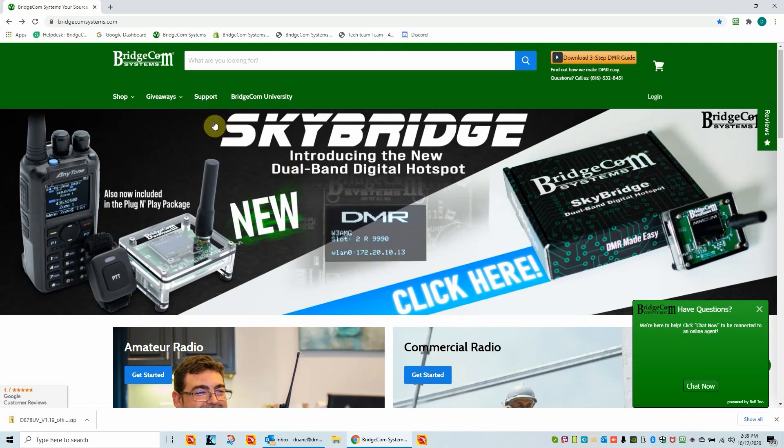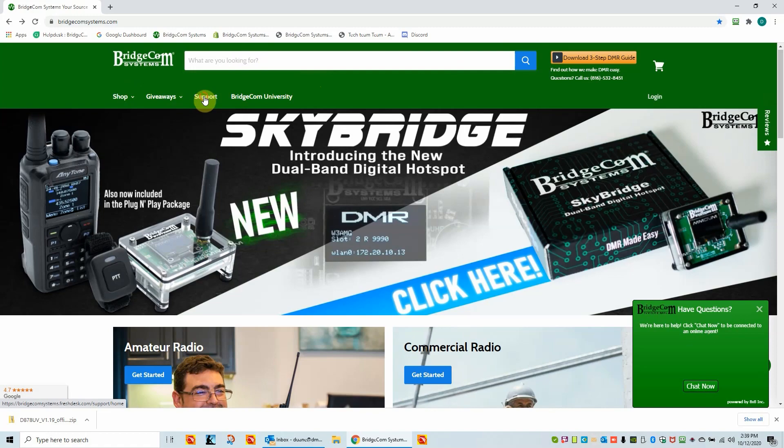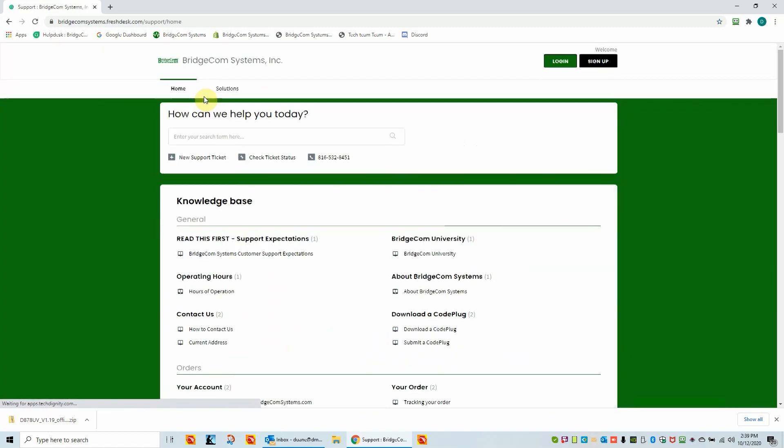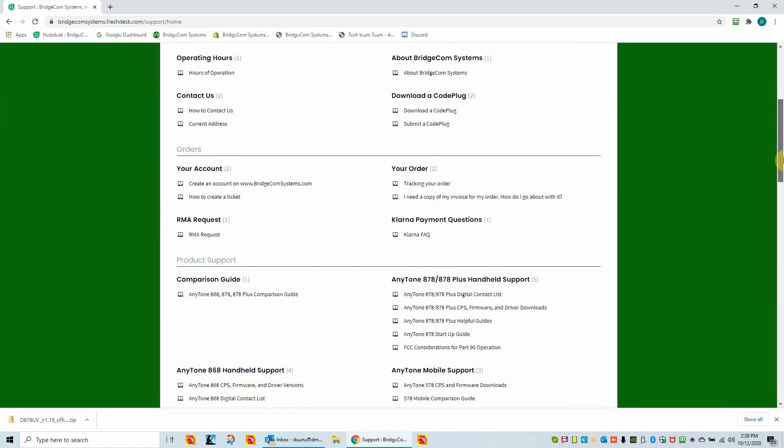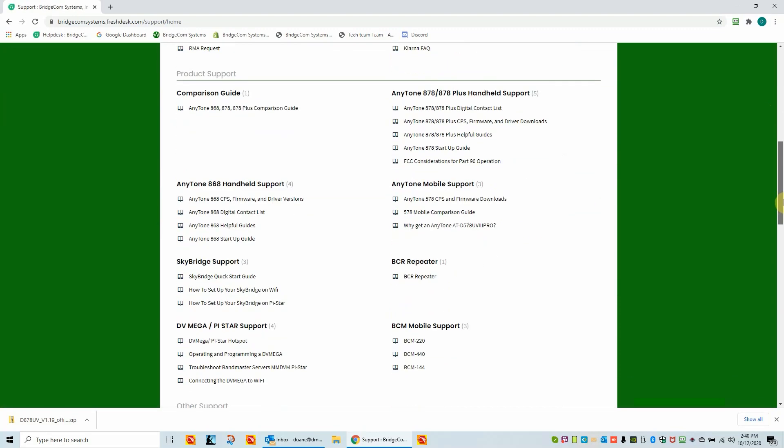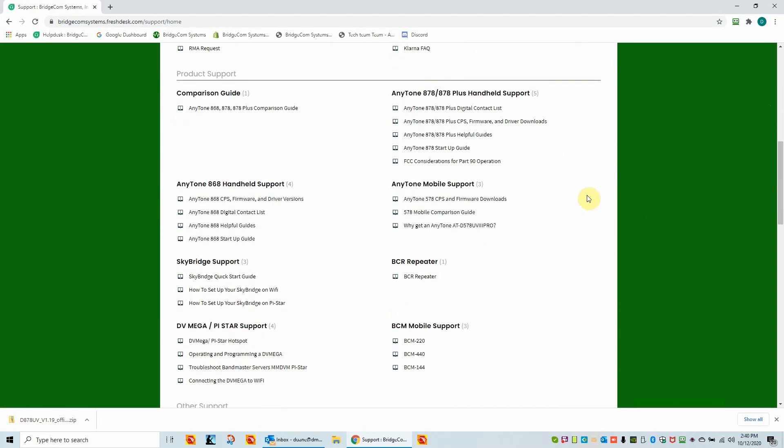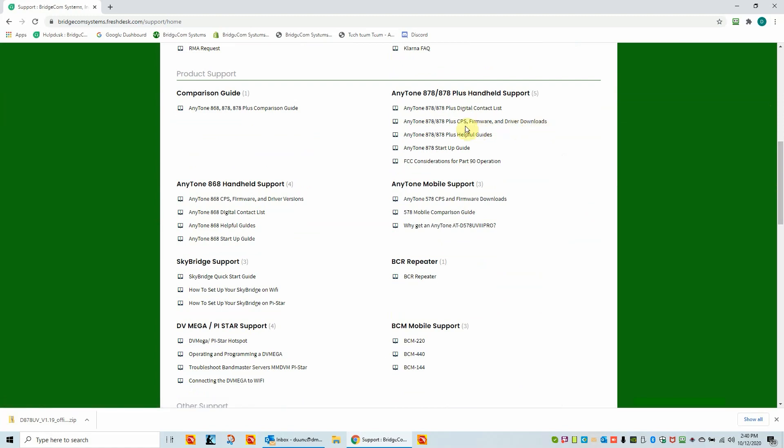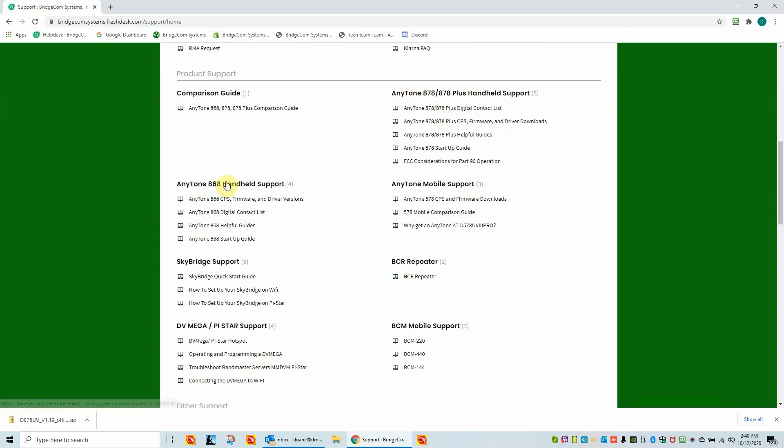So what we're going to do, I'm on the BridgeCom website and I'm going to actually go to the support menu right here. Click on that. Now we're going to scroll down. I'm working with the 878 Plus handheld radio. So here is where I would be downloading the firmware and driver downloads. But I want to stop here for just a minute. This video may be using the 878 as an example, but you can use the same concept with the 868 or the mobile. It's the same process.